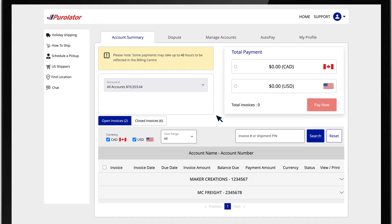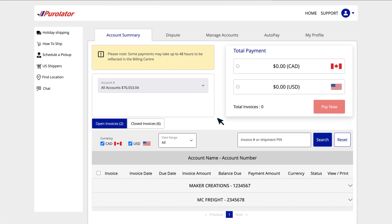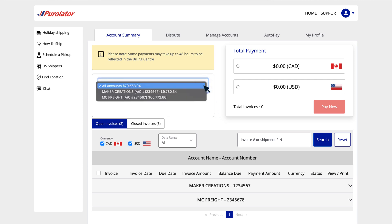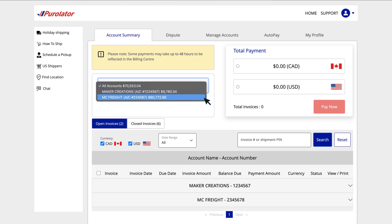The Account Summary tab is the first screen you see when you log into the Billing Center. This page presents all of your accounts, allowing you to pay, view, and print invoices. If you have multiple accounts, you can view them all at the same time, or select them individually from the Account Number drop-down menu.